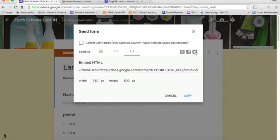So those are just some of the options to take your form and get it out to the students so they can take the quiz.